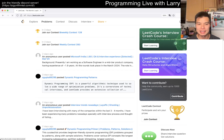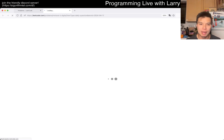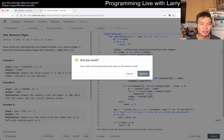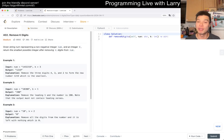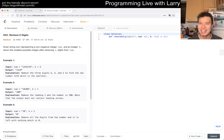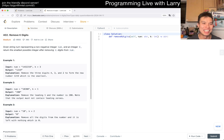Hey everybody, this is Larry. This is day 11 of the LeetCode daily challenge. Hit the like button, hit the subscribe button, join me on Discord, let me know what you think about this one. Today we have 402 Remove K Digits. Eid Mubarak - I hope I'm saying that right. Congrats on the completion of the fast, hope everyone's eating well.